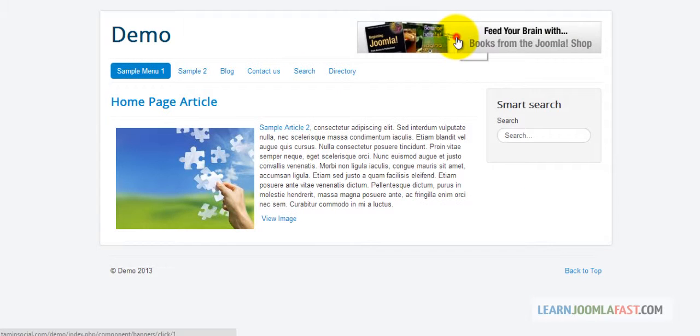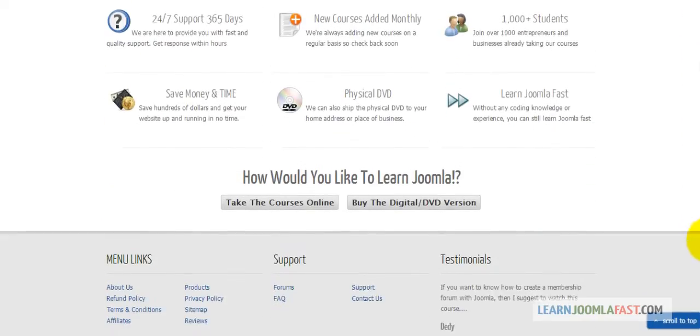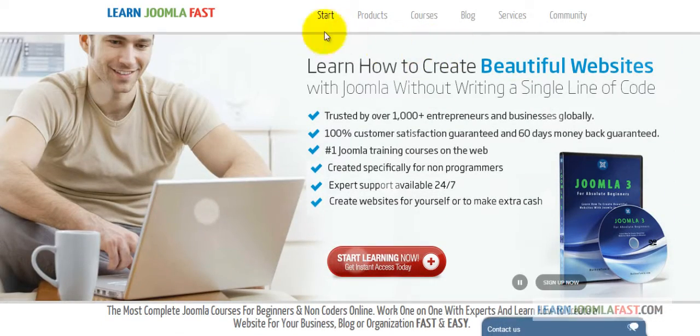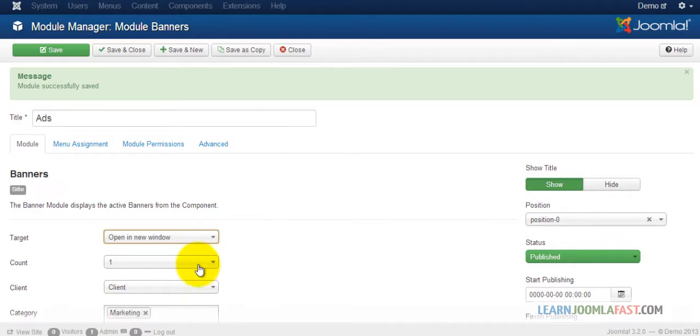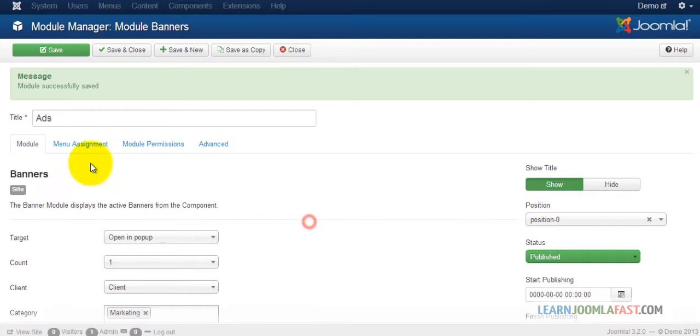Let me click on this banner and see what happens. It takes you to the destination, which is our website, learnjoomlfast.com. Now let's try it as a pop-up.